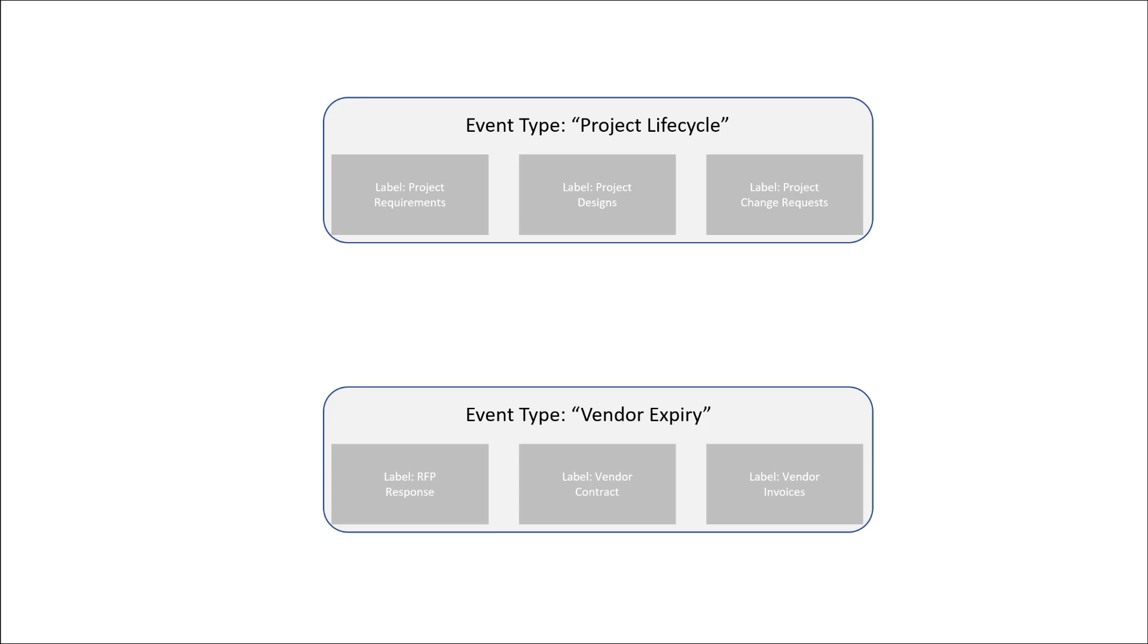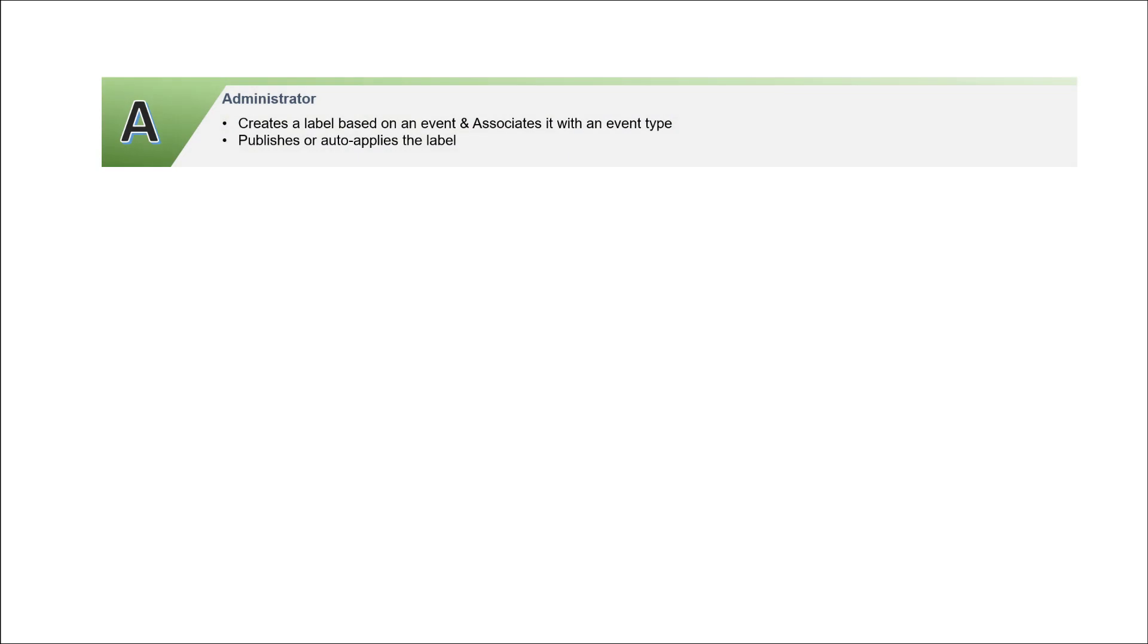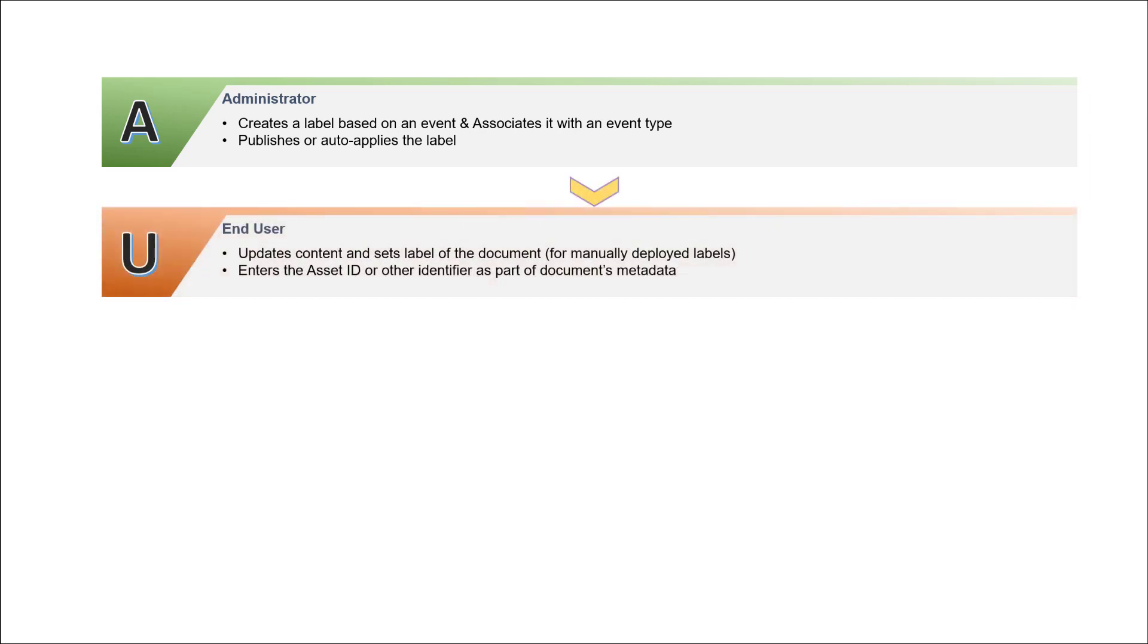Now that we have event types covered, let's talk about the lifecycle of content that is affiliated with an event. The process begins by having the admin, whether that is a system admin or a record manager, create event types and associate labels to those event types. Once the labels are created, they'll either push the labels out to the pertinent locations or create auto-apply policies and have them attached to content automatically. Next, users will work with content and where necessary apply an event label to the content unless it's done automatically.